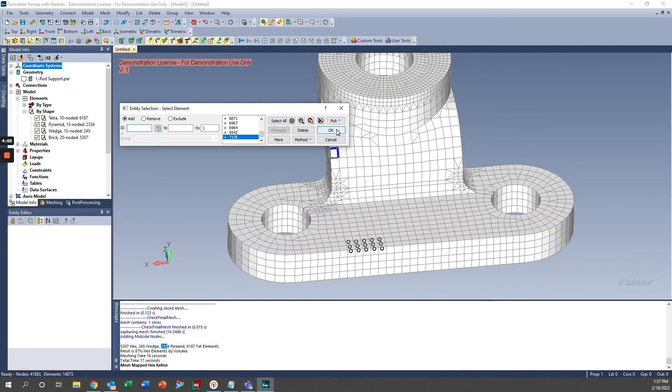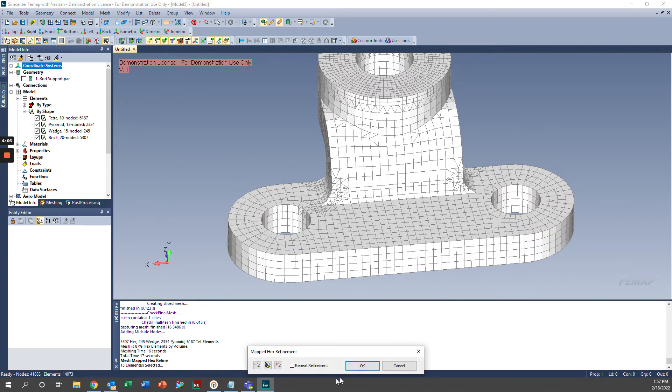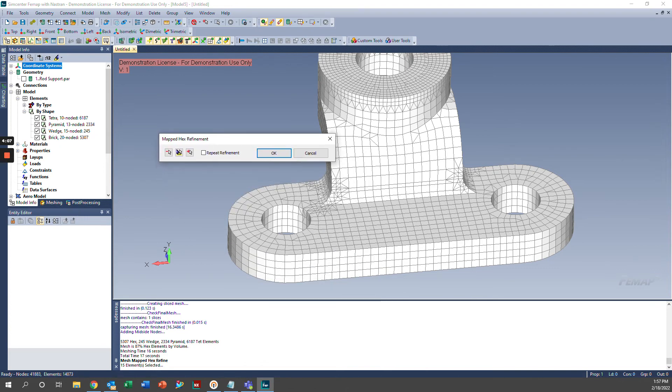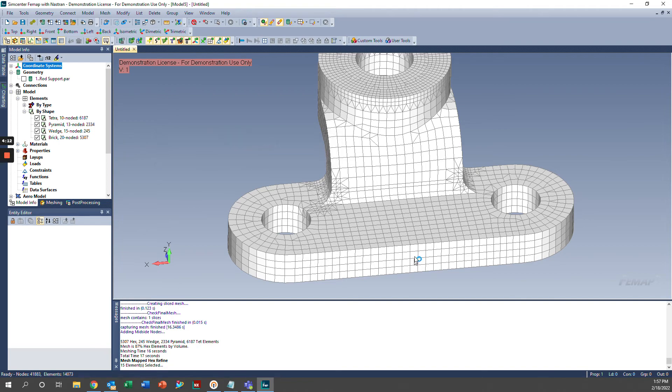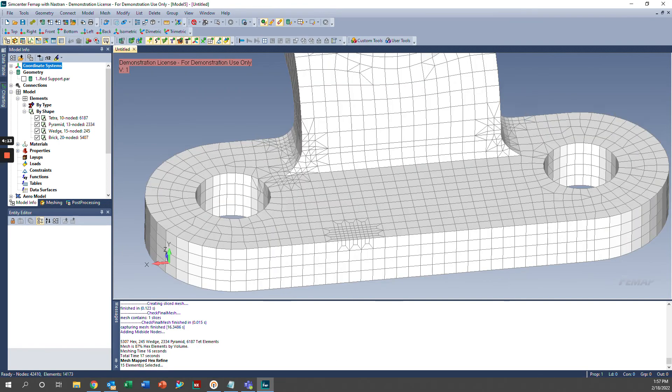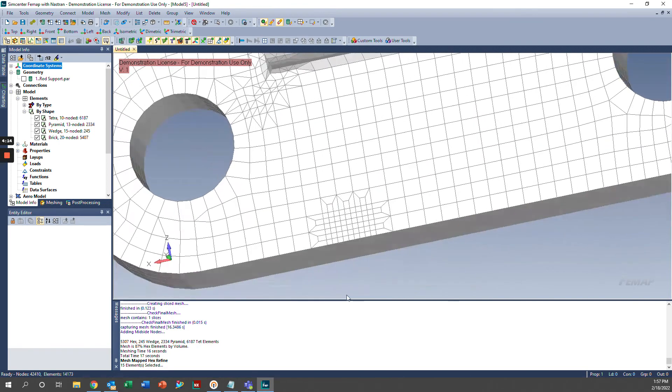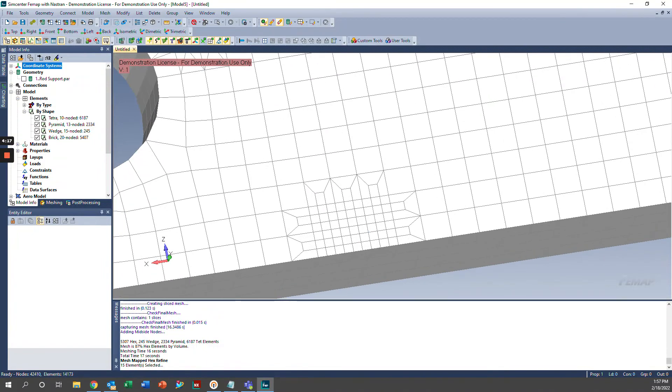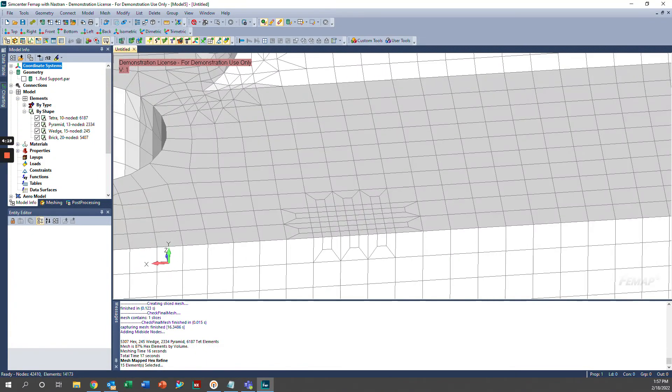And we'll go ahead and click OK. And we can have the option to repeat our refinement if we want a little bit more definition, or we can just go ahead and click OK. So I'm going to click OK. And you can see those elements that we selected have been subdivided into smaller elements, and we now have a more refined mesh in that location.